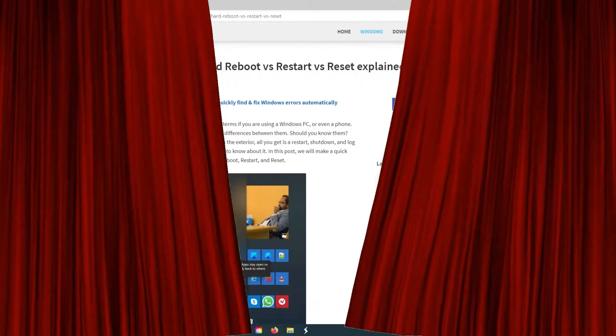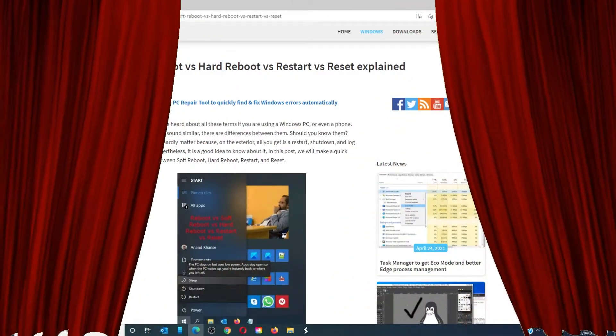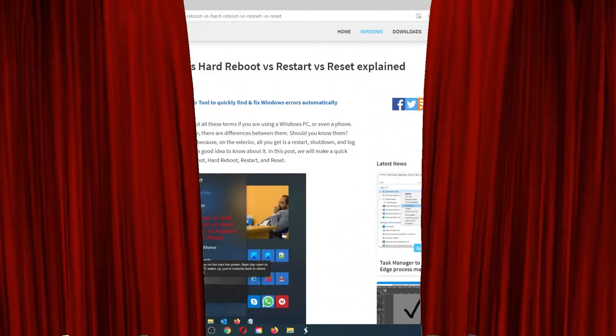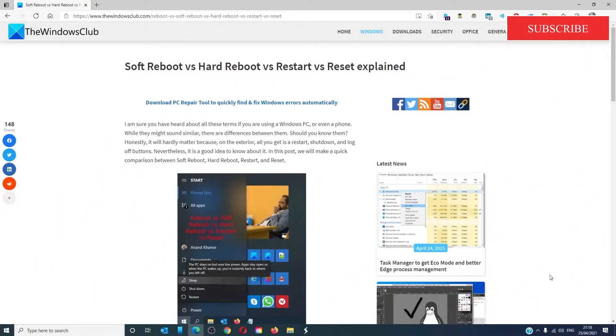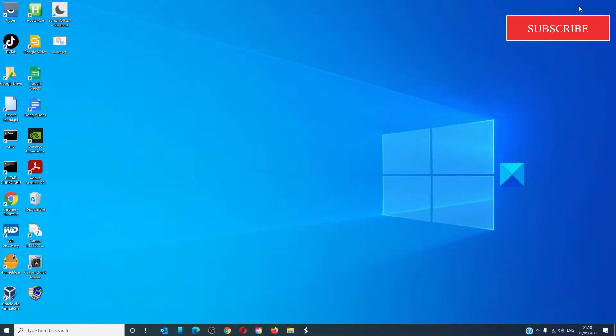Hello Windows Universe. In this video we will talk about the differences between a soft reboot, hard reboot, restart, and reset. For a more in-depth look at the topic, we will link an article in the description down below.